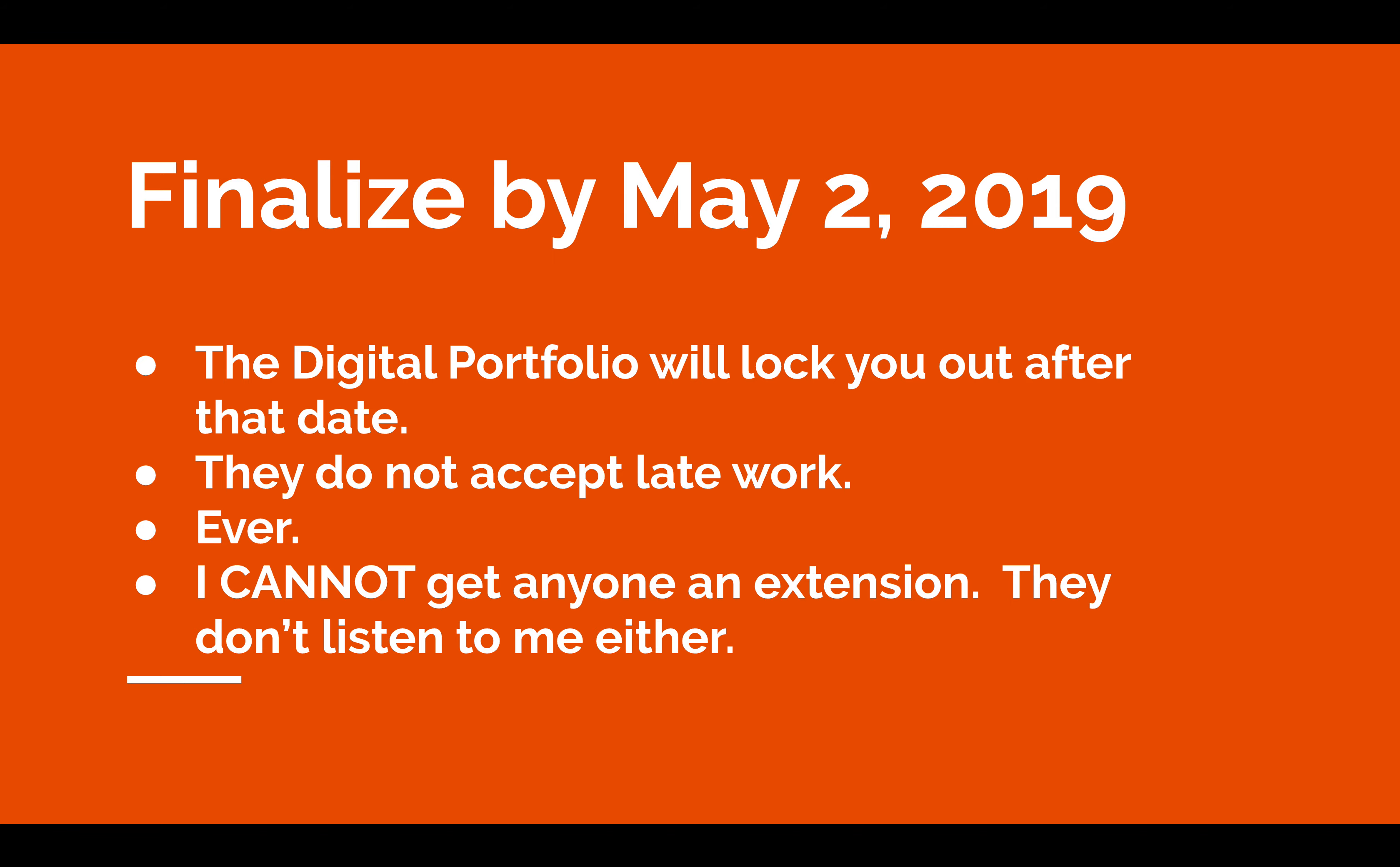Submissions. You've got to have it finalized by May 2, 2019. That's not an option. That is set by the College Board. I have no control over it. The digital portfolio will lock after that date. Midnight that date, 11:59 PM exactly. It will lock. You're done. So if you're in there trying to do your submissions at 11:58 PM, you have a chance of getting locked out because everybody's going to be cramming it. So don't do that. They do not accept late work. Ever. They don't accept late work. I can't go in and call. Your parents and lawyers and rabbis and priests can call me. I can't do it. It's not something that I can do. I cannot get anyone extensions. They don't listen to me either. So no extensions can be given. It has to be finalized by May 2. At this point, you're on your own to finalize.